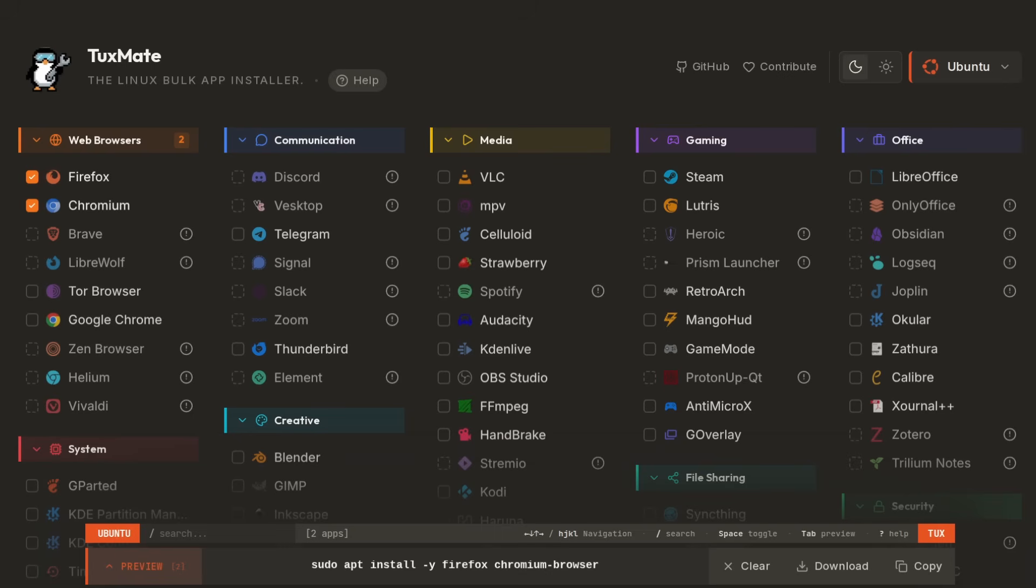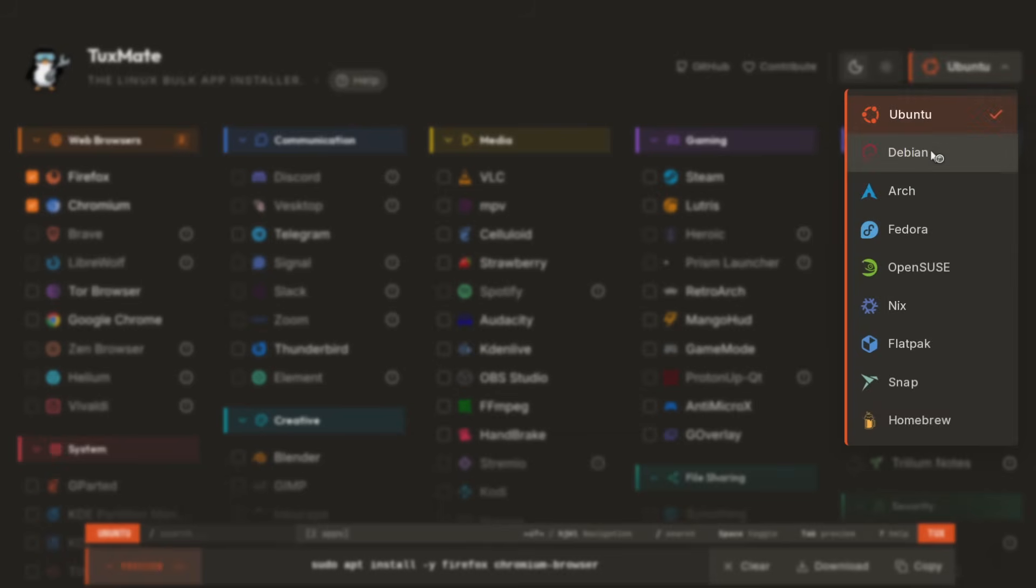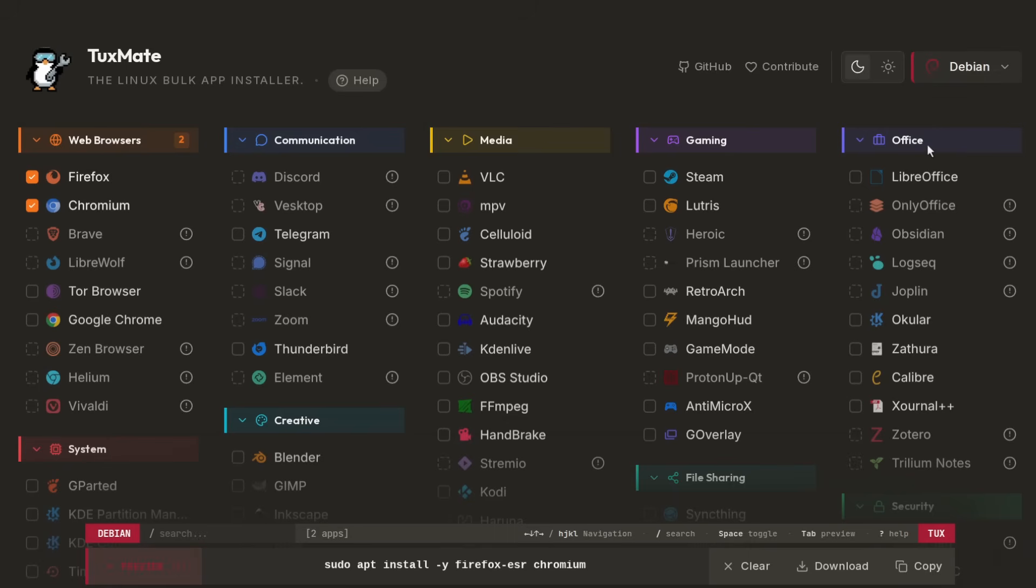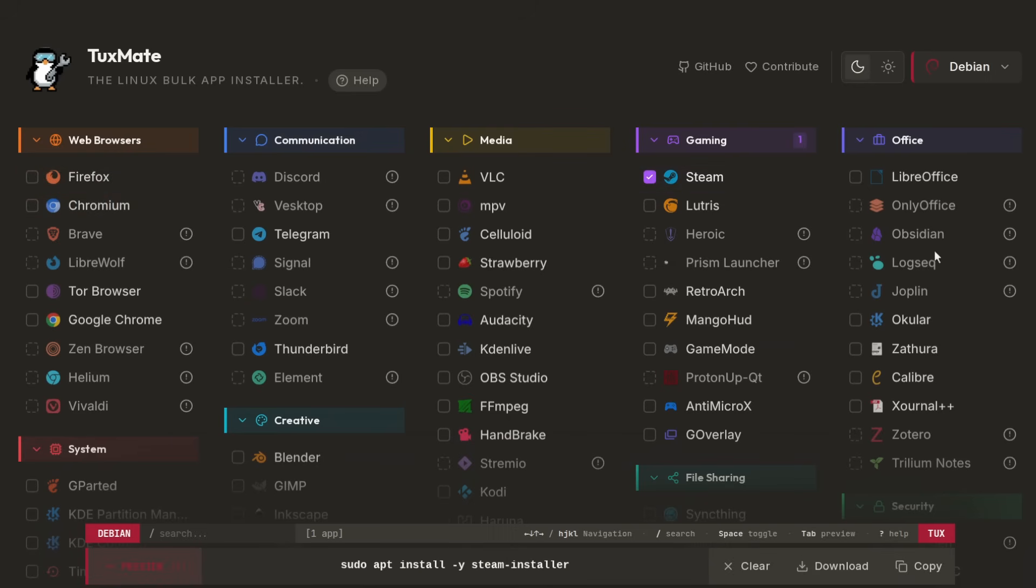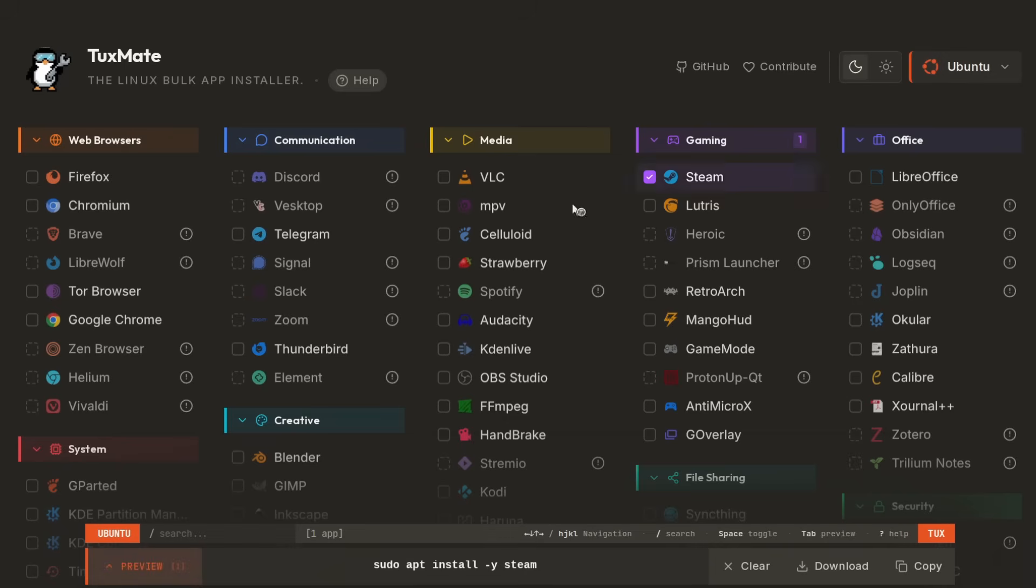Remembering those differences can be a real pain point, even for long-time Linux users, especially if you're distro hopping. But with Debian and Ubuntu, even though they use the same package managers, a lot of the packages actually have different names. If I select Steam, for example, under Debian Steam is called Steam installer and under Ubuntu it's just called Steam.